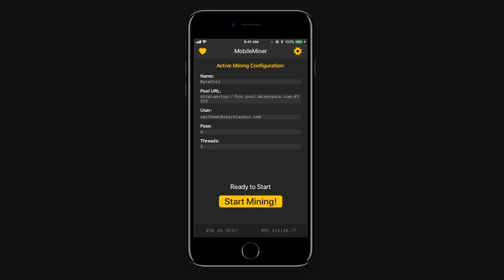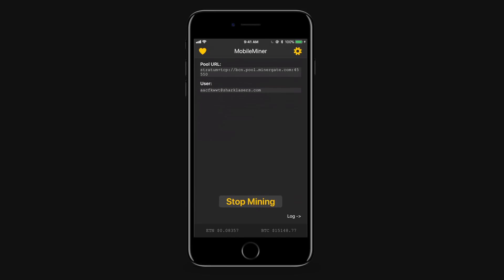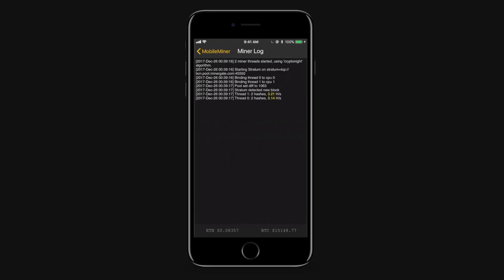And now on the home menu we can see the active configurations includes our user and our pool URL. So I'm going to start mining here and open up the log.